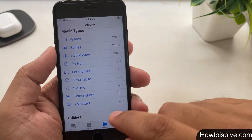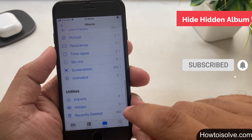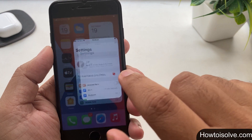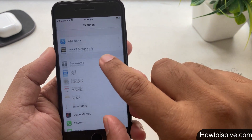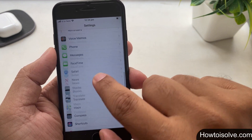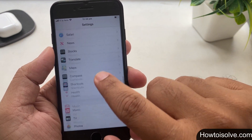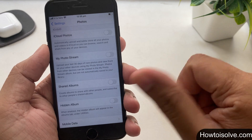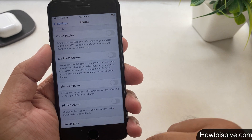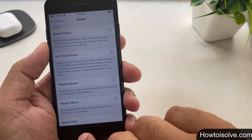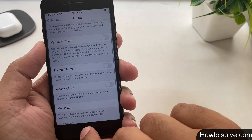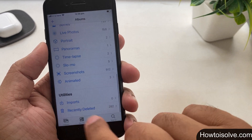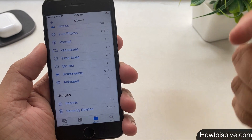One of the amazing tricks in the Photos app is hiding the hidden picture folder. Open the Settings app, scroll down the screen and tap on Photos. On this page find the Hidden Album toggle and turn it off. When you disable it, the hidden albums no longer appear in the Albums tab under Utilities. After disabling this, let's see in the Photos app — and here the hidden album is not showing up.